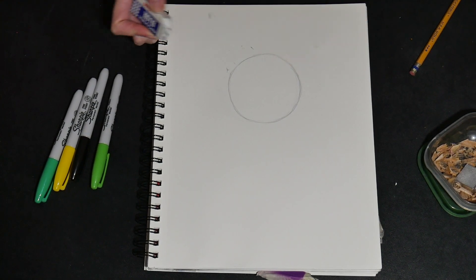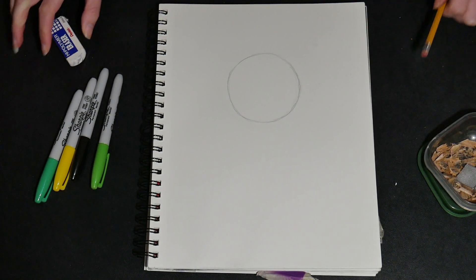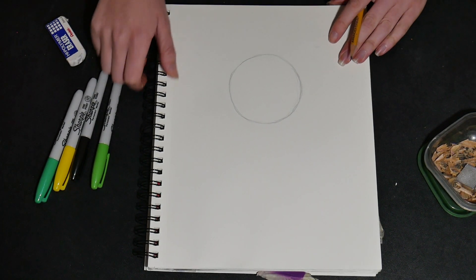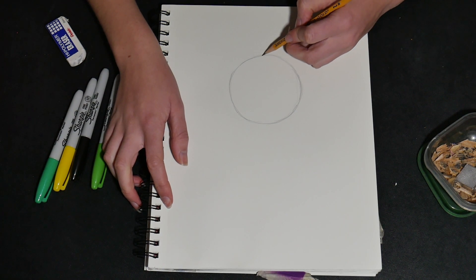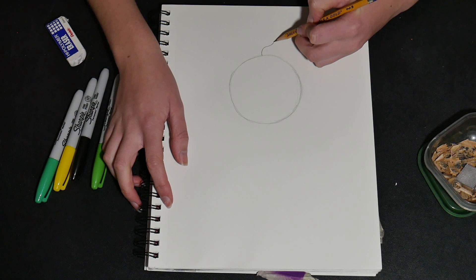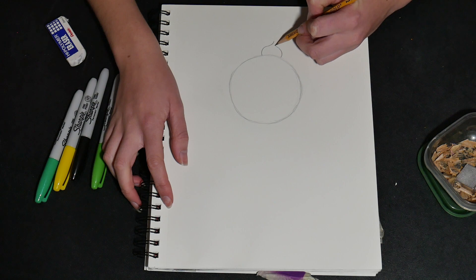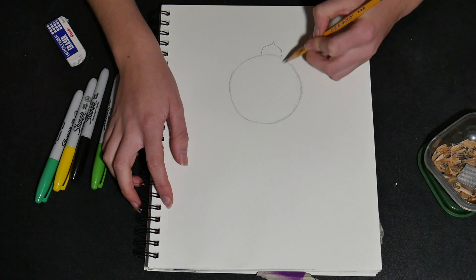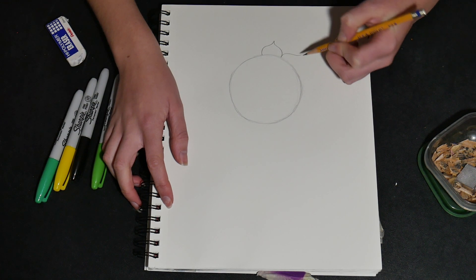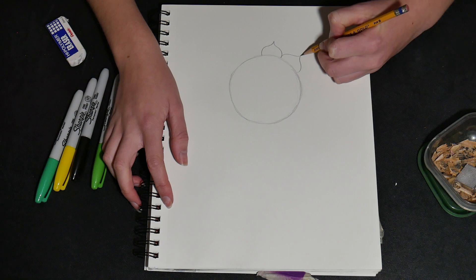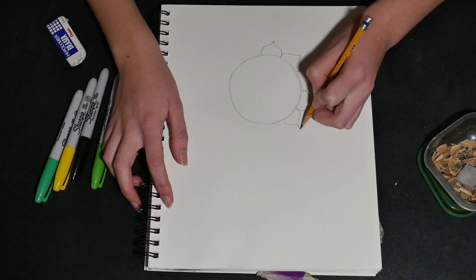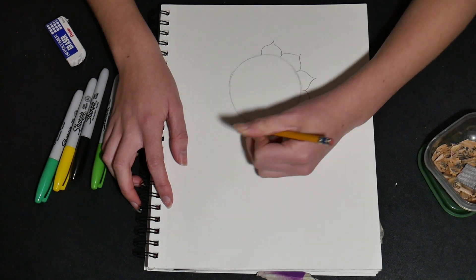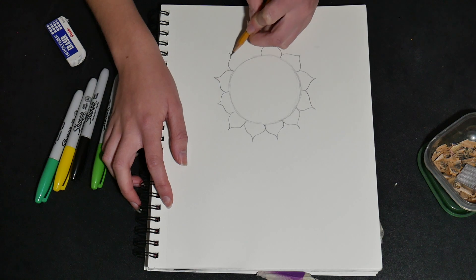Now, for our next part, we're gonna make the petals. We're gonna do this in more of a triangular shape that has some rounded sides and a pointed tip. Just like this. Now, I'm gonna do multiple layers of these. You could do as many layers as you want, but I recommend doing three or more.